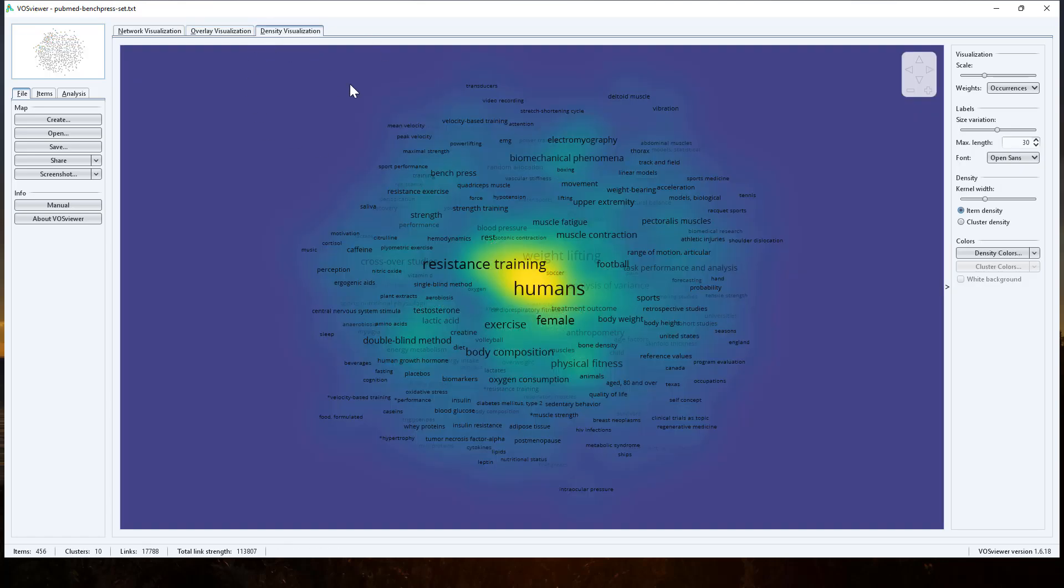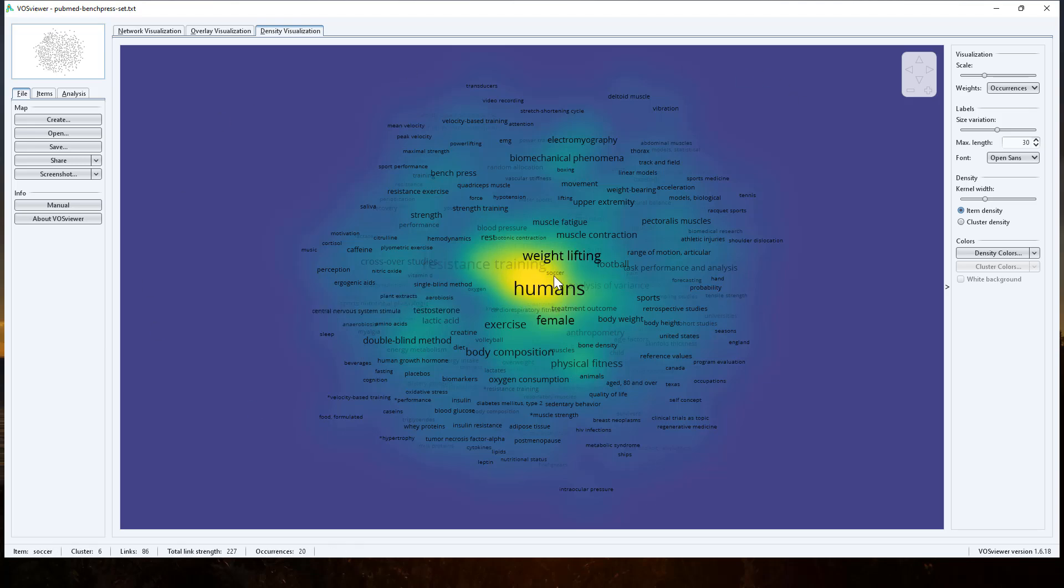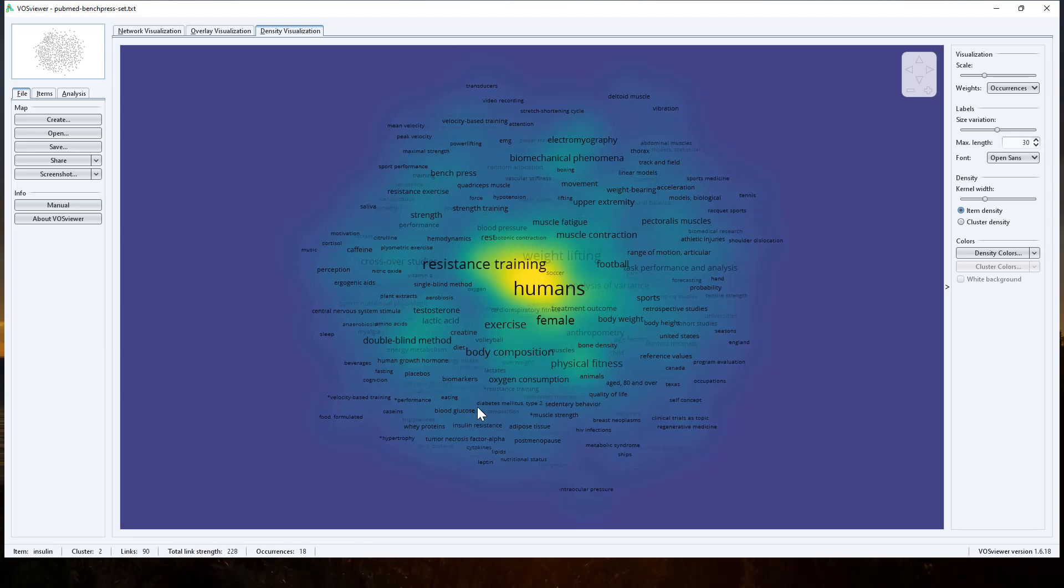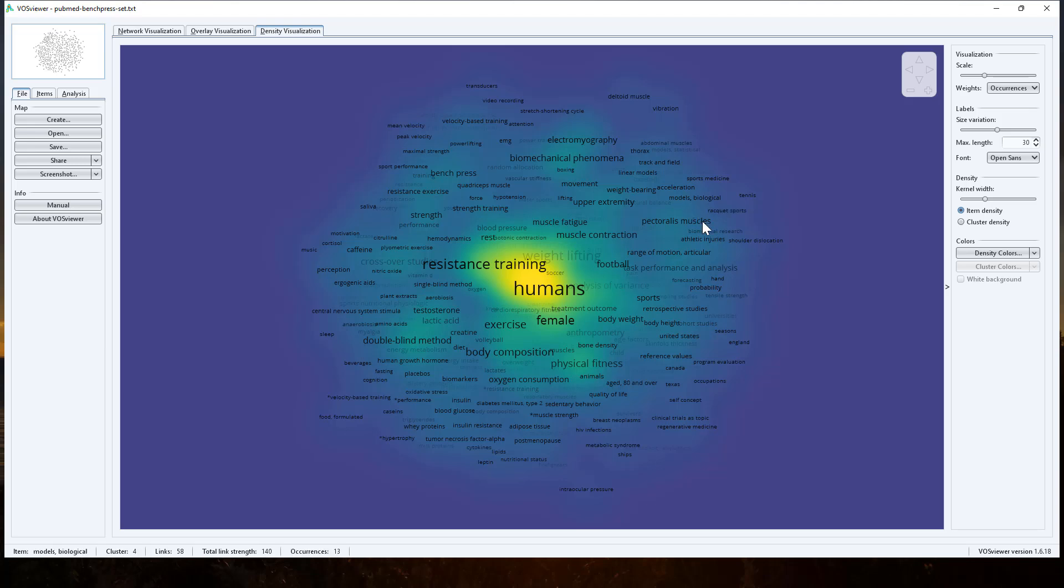And we've also got a density visualization. For this particular one, I don't know whether it's all that interesting. We've got resistance training in humans in the middle. It's not super interesting as we kind of go around the outside. Maybe just without the lines there, we can see some of these terms a little bit more clearly. So just a different way of being able to visualize that same data. So rather than the network, doing a heat map instead.